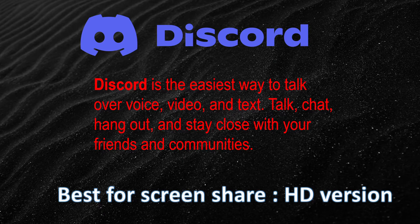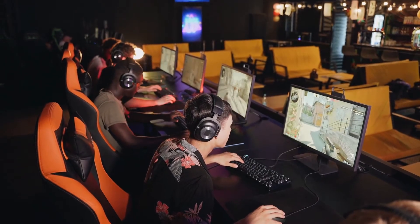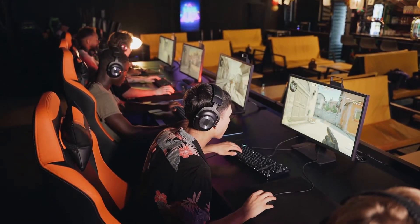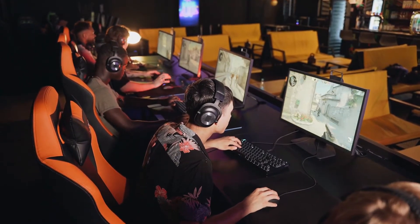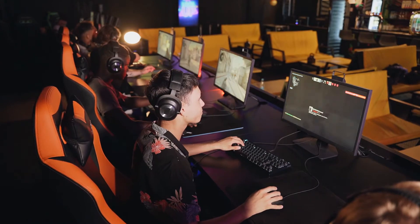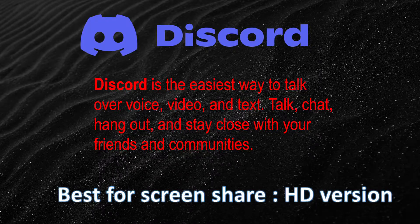Now come to Discord. Discord is the very easiest way to talk to others, and mostly gamers use Discord while gaming to talk to other players. It will be very easy to share the screen — Discord software is very easy for screen sharing, and your screen will be shared in HD version at 720p.